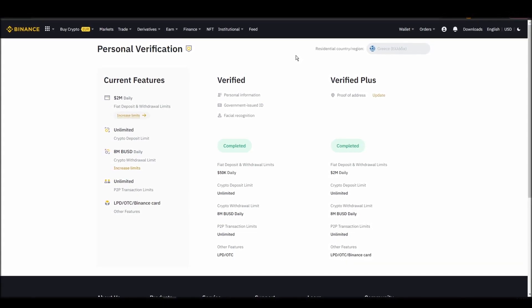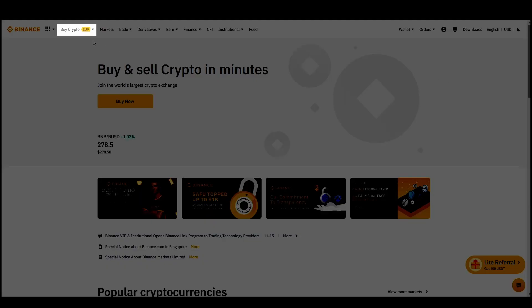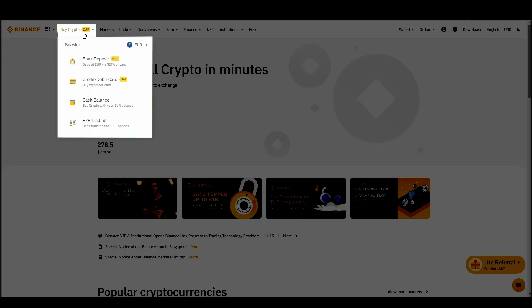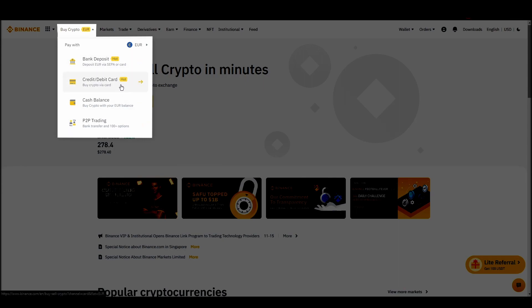Navigate to Account, Settings, Payment Methods, Add a New Payment Method. Or just go to the top left corner and click on Buy Crypto and choose your preferred payment method.